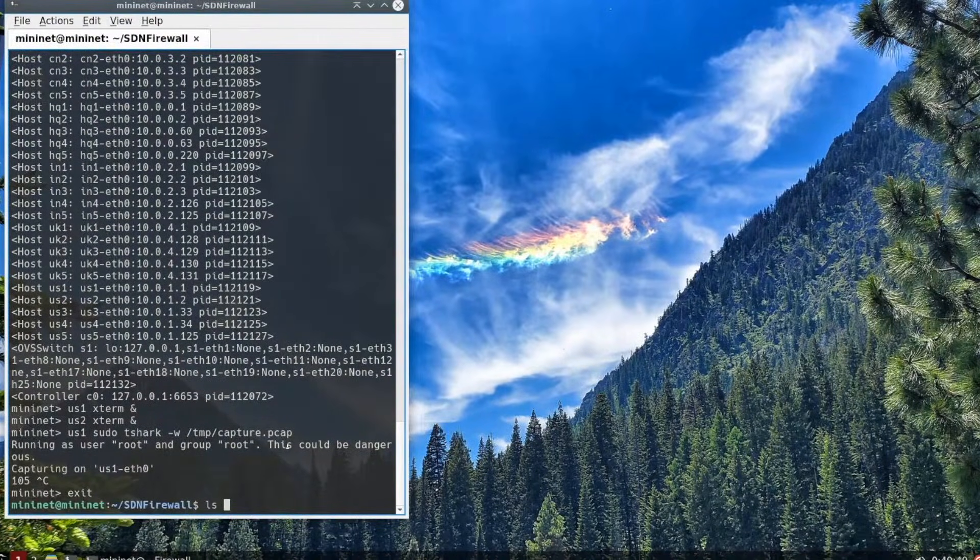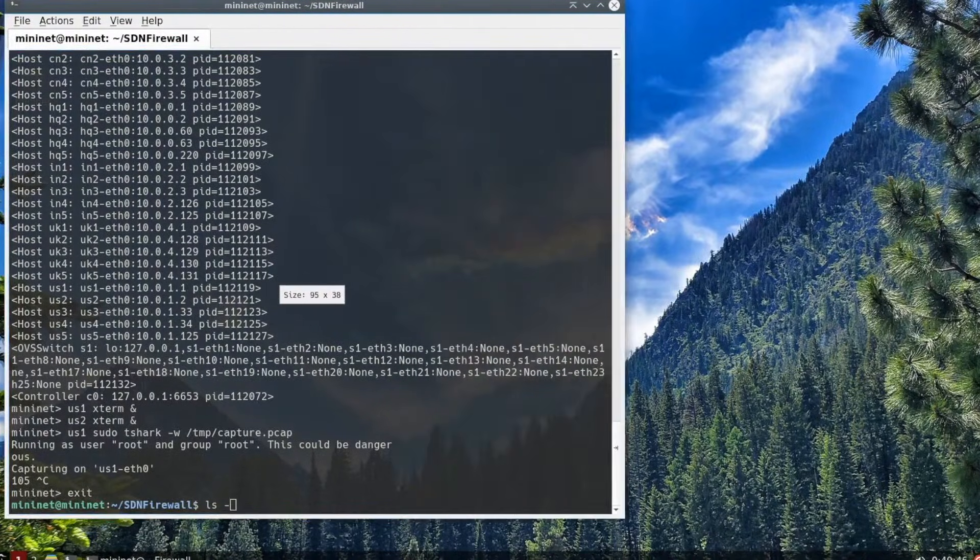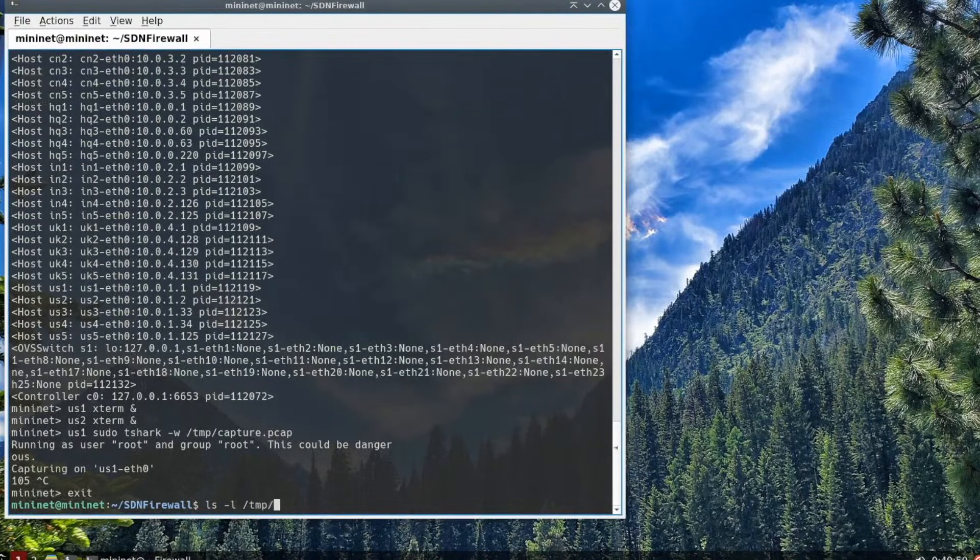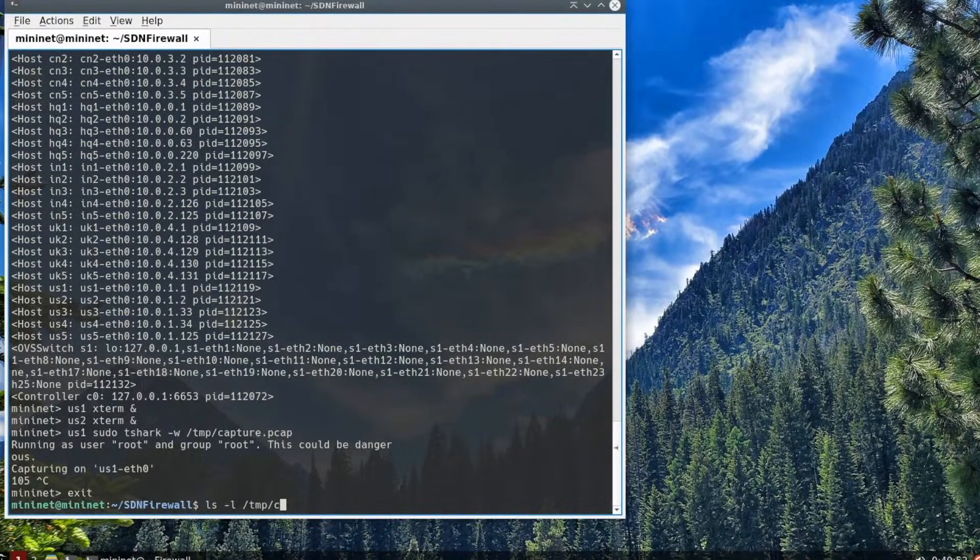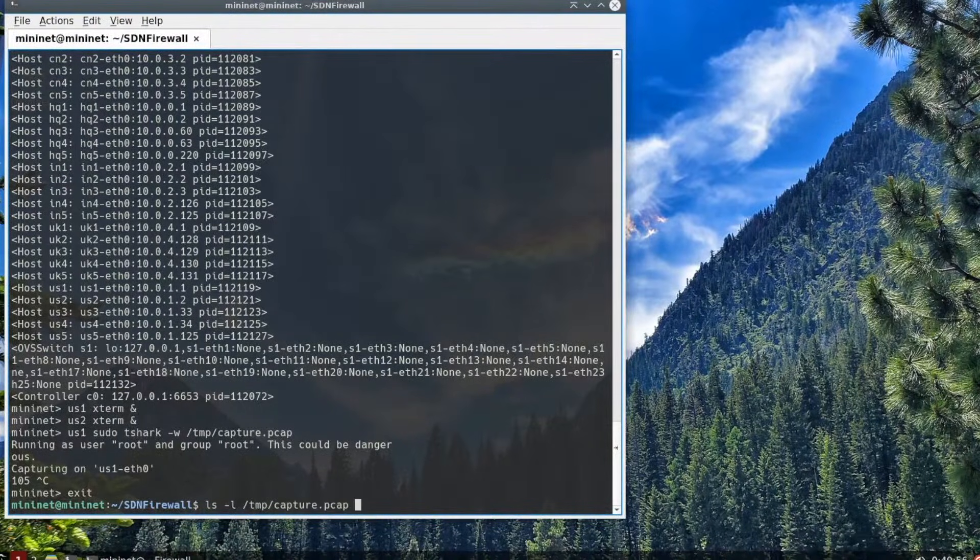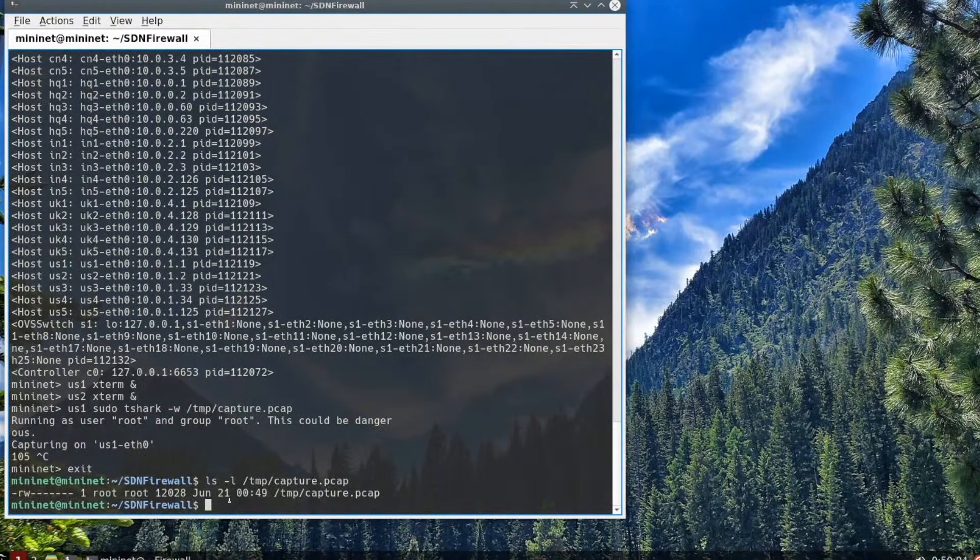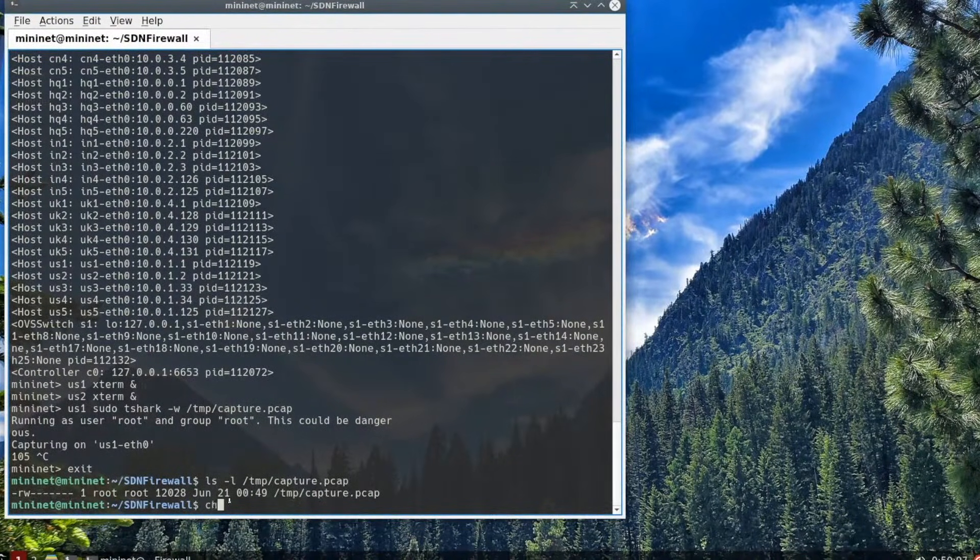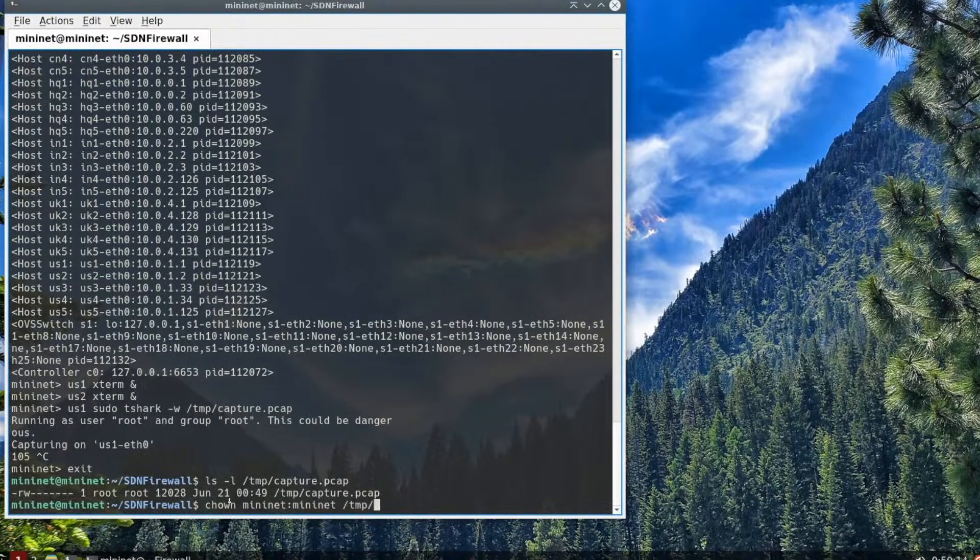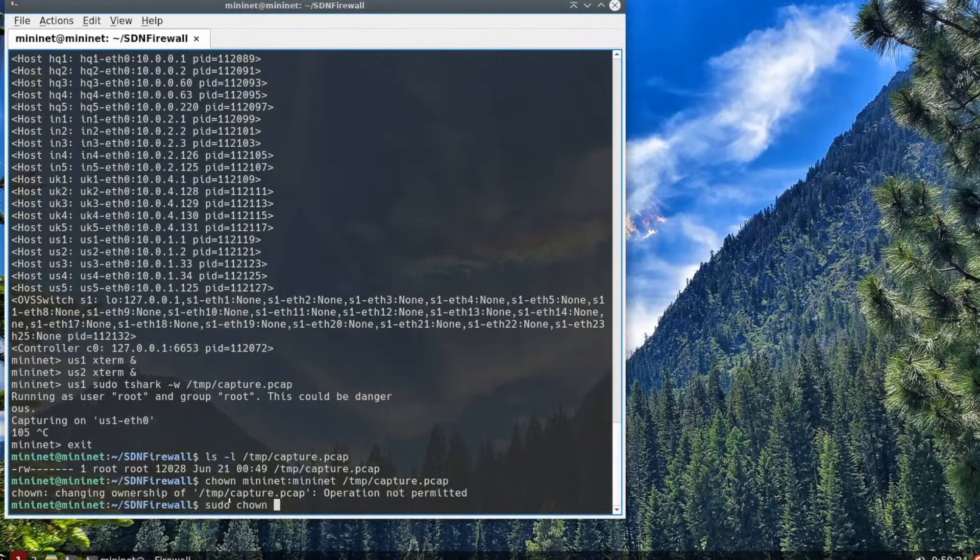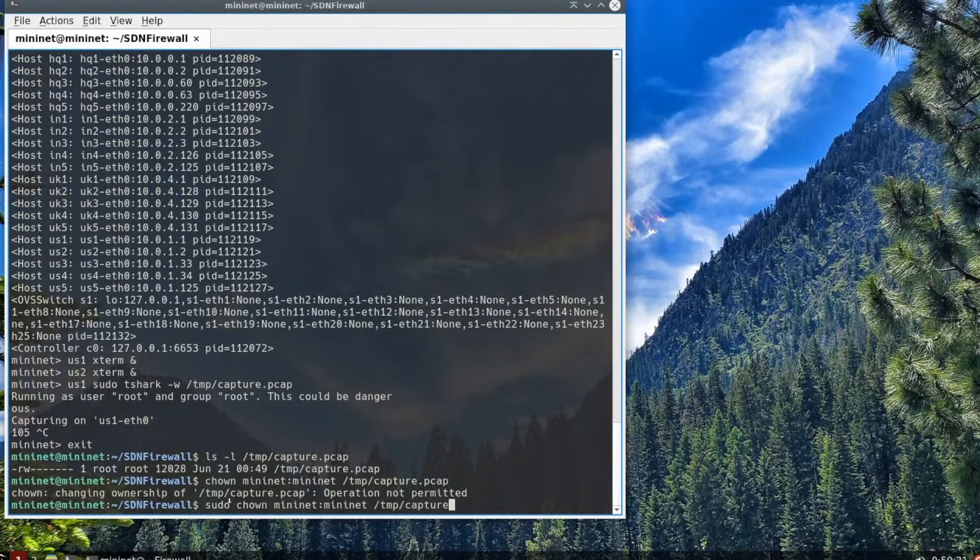The file that we saved was located in the slash tmp directory. It was called capture.pcap and it's owned by root. We will need to change the ownership to be something other than root. We're running as the Mininet user, so we need to change it to Mininet. I'm going to be running a command here. This command will not work because I don't have sudo in front of it. You have to be a super user in order to do it.